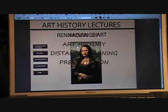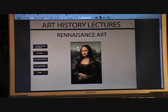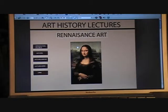I designed this recent learning presentation as a mock-up for art history lectures. The title is Renaissance Art.